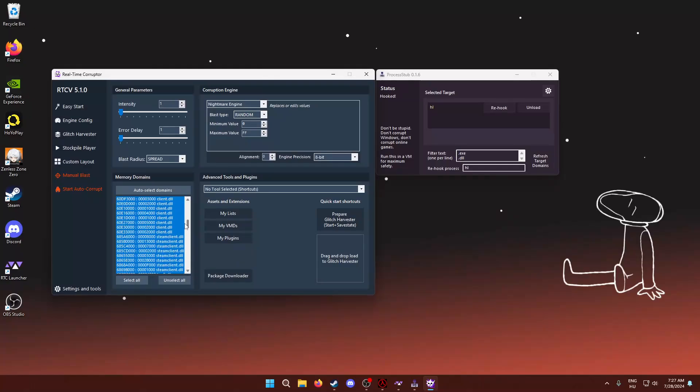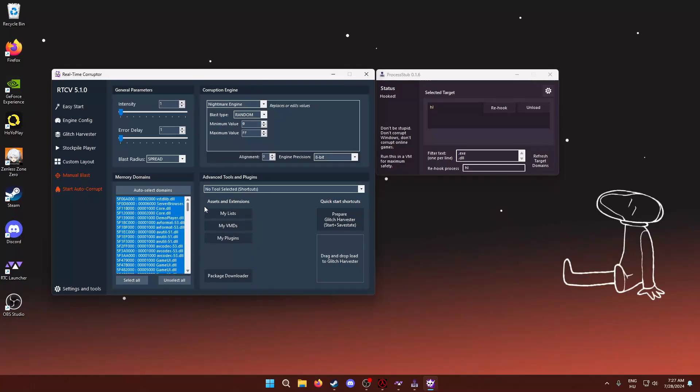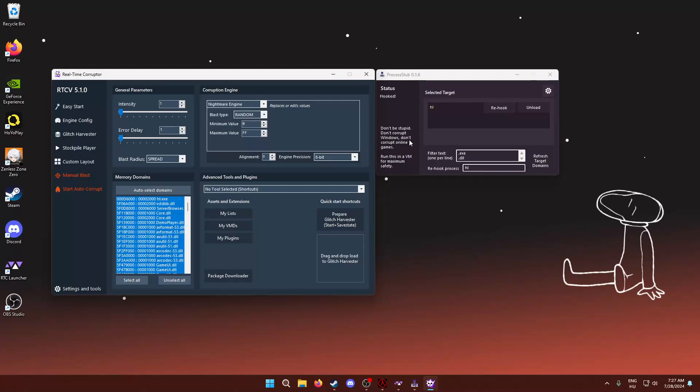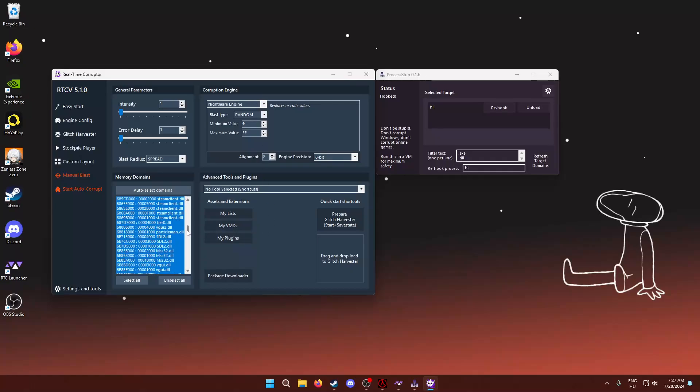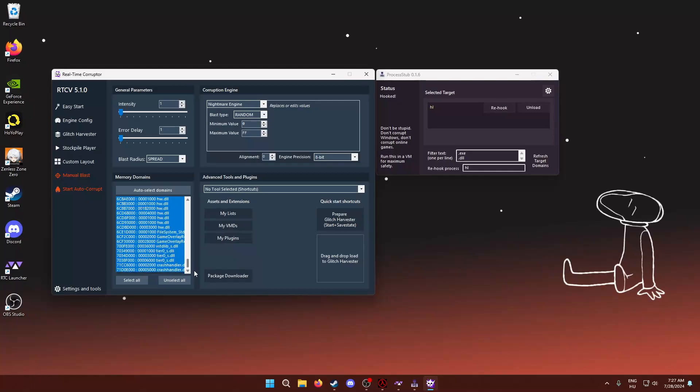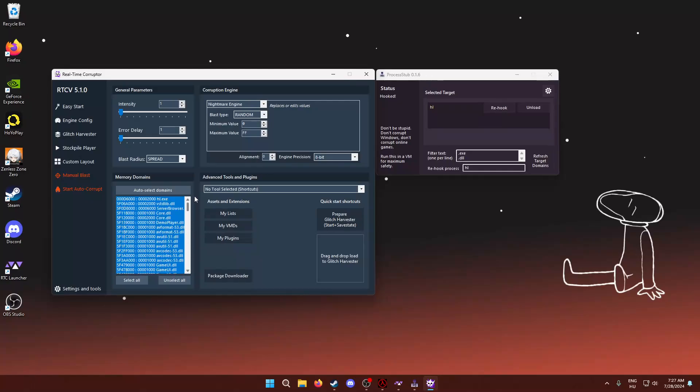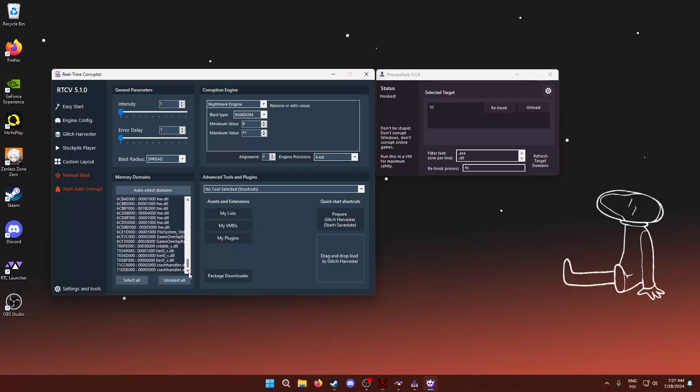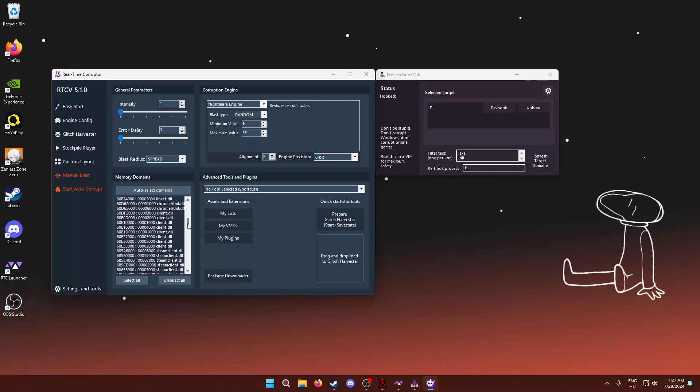So, here we have a bunch of DLLs and EXEs selected. Now, a big disclaimer. There's a big text even here, and also when you want to hook onto processes in general, do not corrupt anything that's related to Windows or online functionality. So, as you can see here, I have some Steam Client DLLs and what is a game overlay. Don't corrupt those if you don't want any repercussions. So, I haven't tried it, obviously. I really would advise you to not do it either.